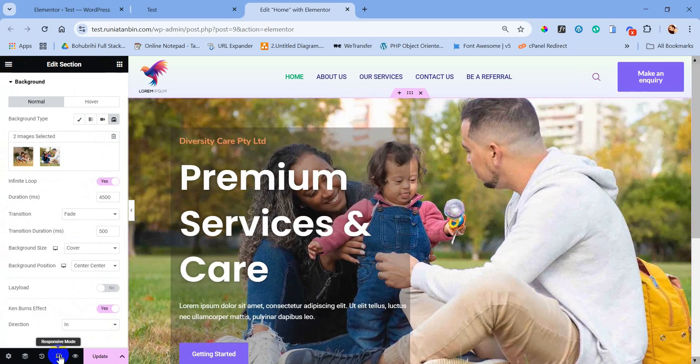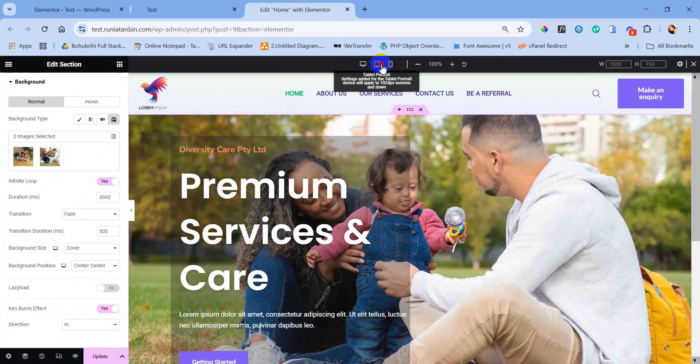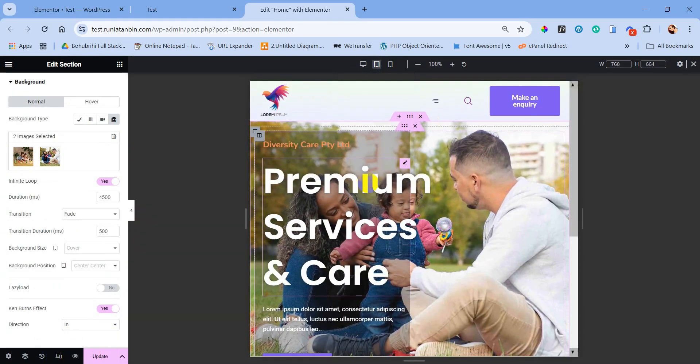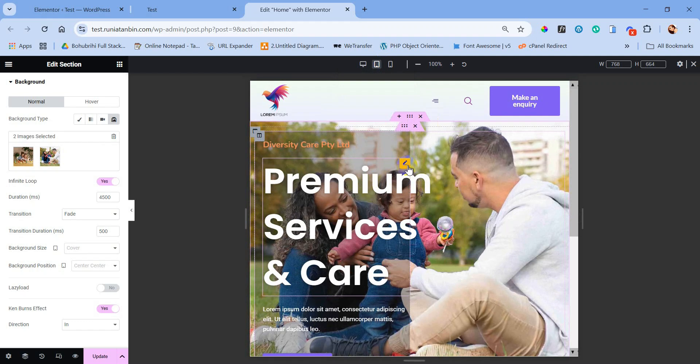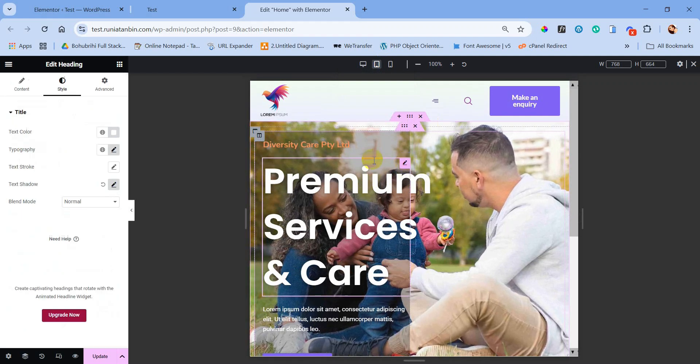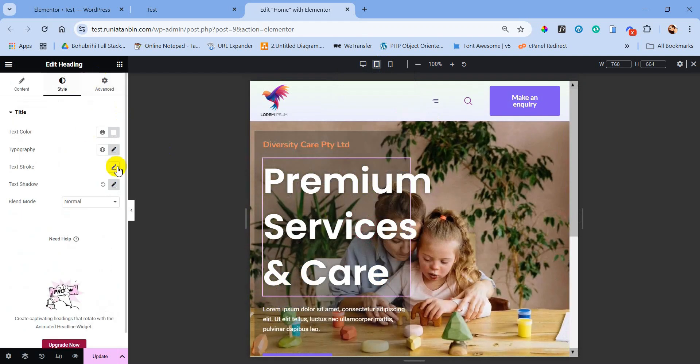Now we will work on the responsive part. We will make this hero section responsive for tablet and mobile view.